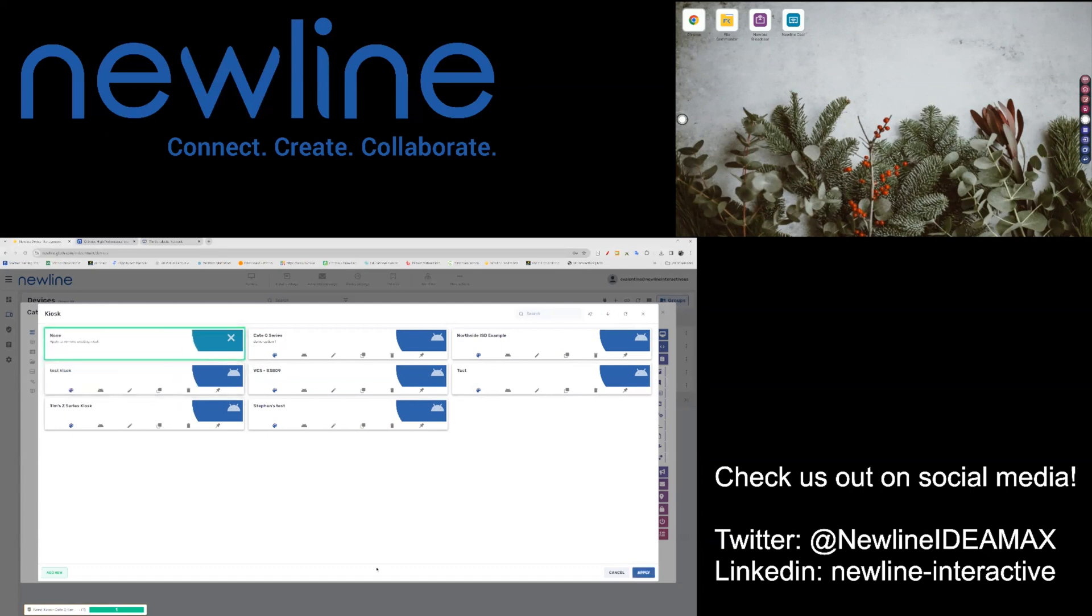Once we have selected None, hit Apply, and again, look to the upper right-hand corner of your screen, and you will see our Q-Series panel go back to its original settings.